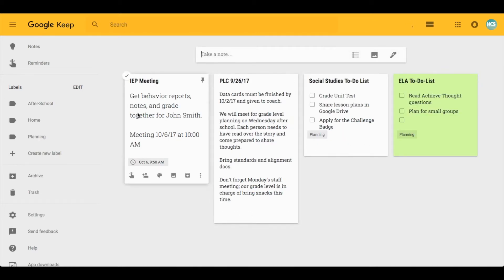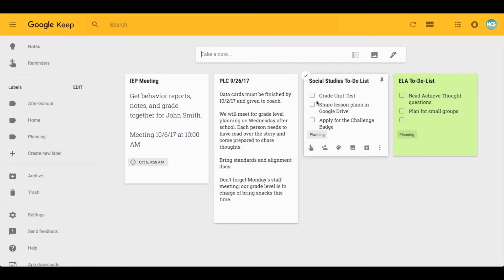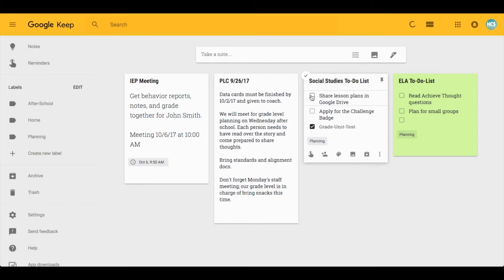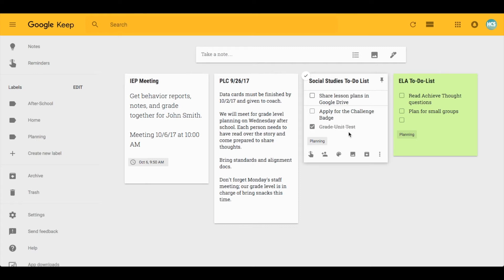Looking at my notes here, you can already see some differences. On my social studies to-do list you can see I have a checklist. Once I complete an option, I can check it off. It nicely moves it down to the bottom and strikes through it so I can see that I have completed it, which I appreciate so that I know it was added to my list and completed.